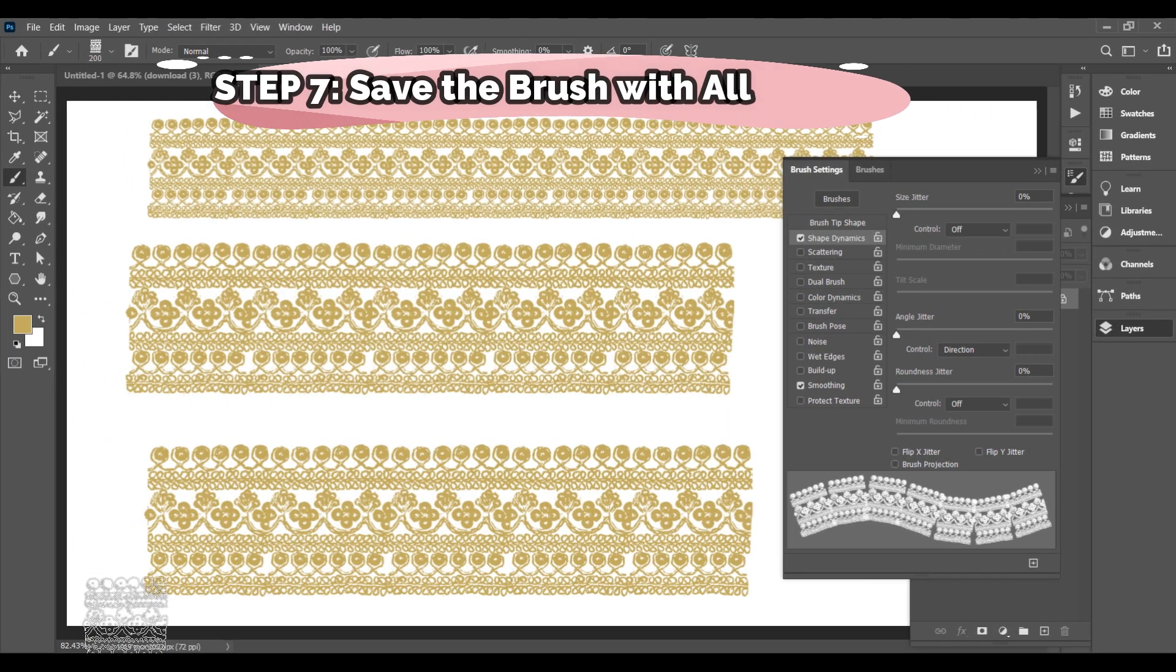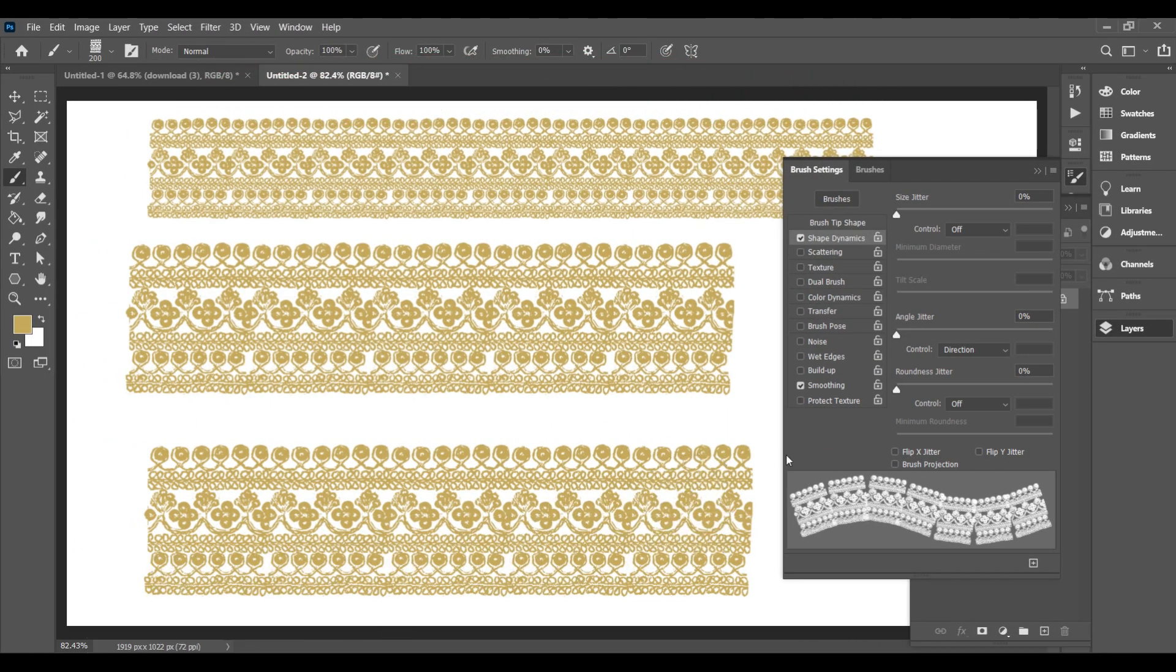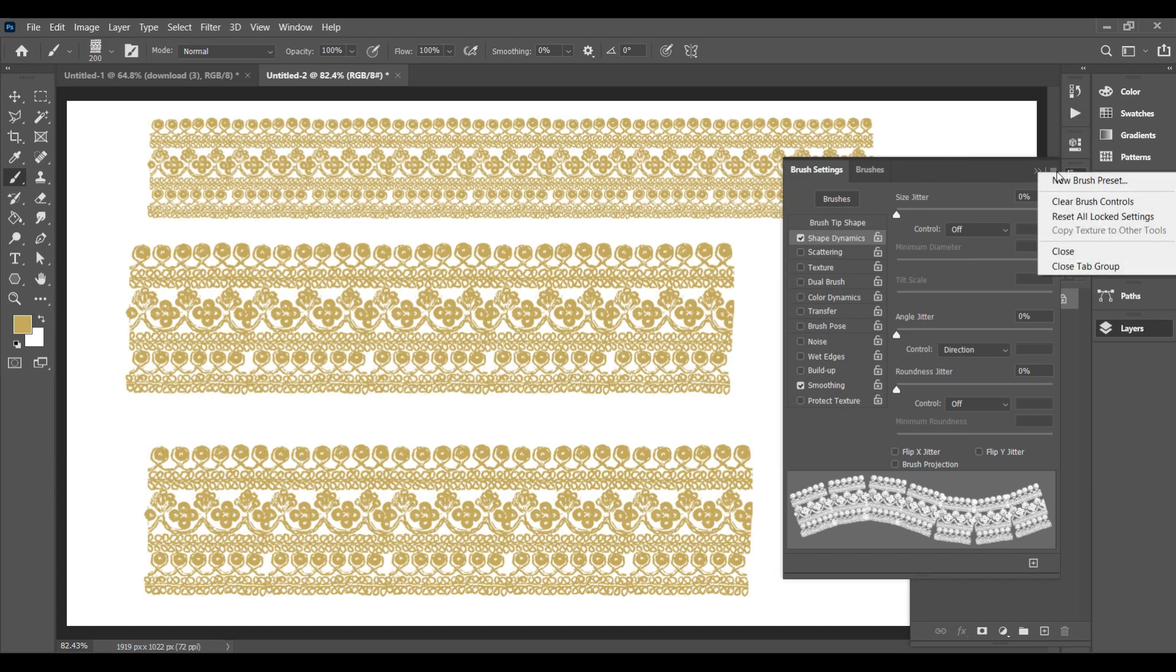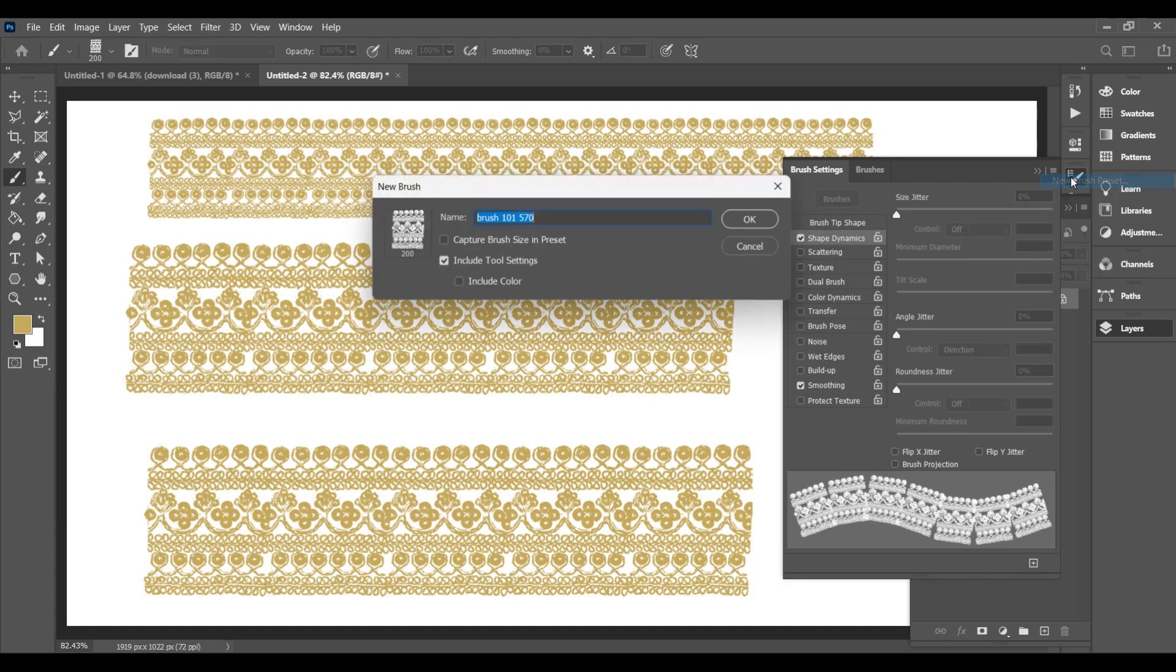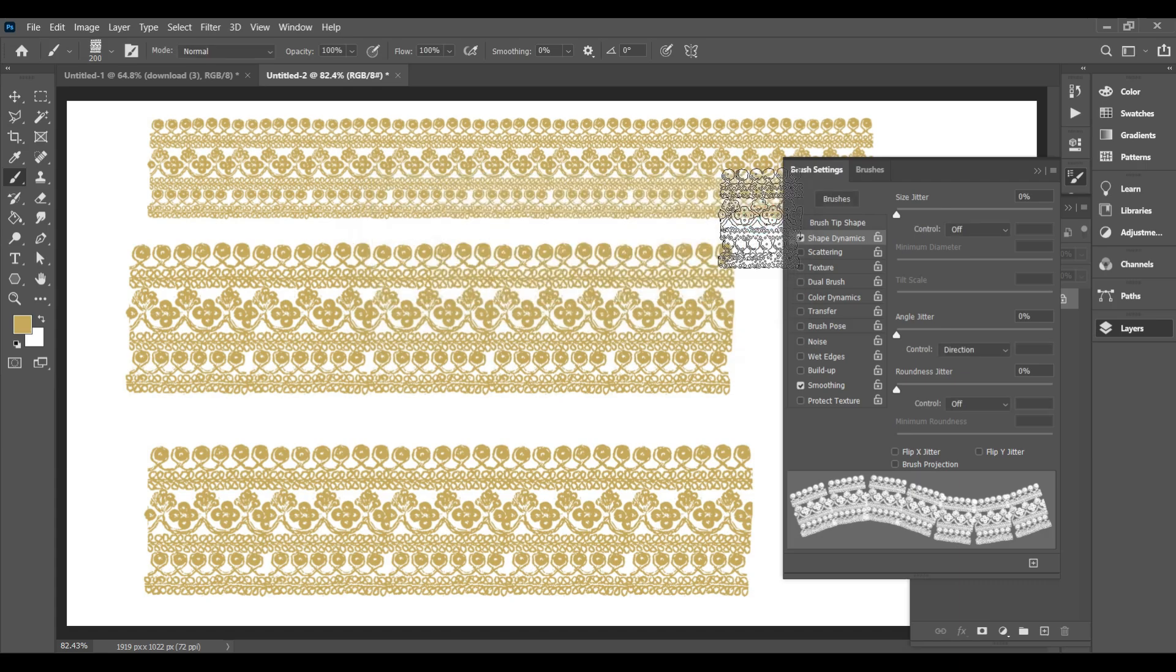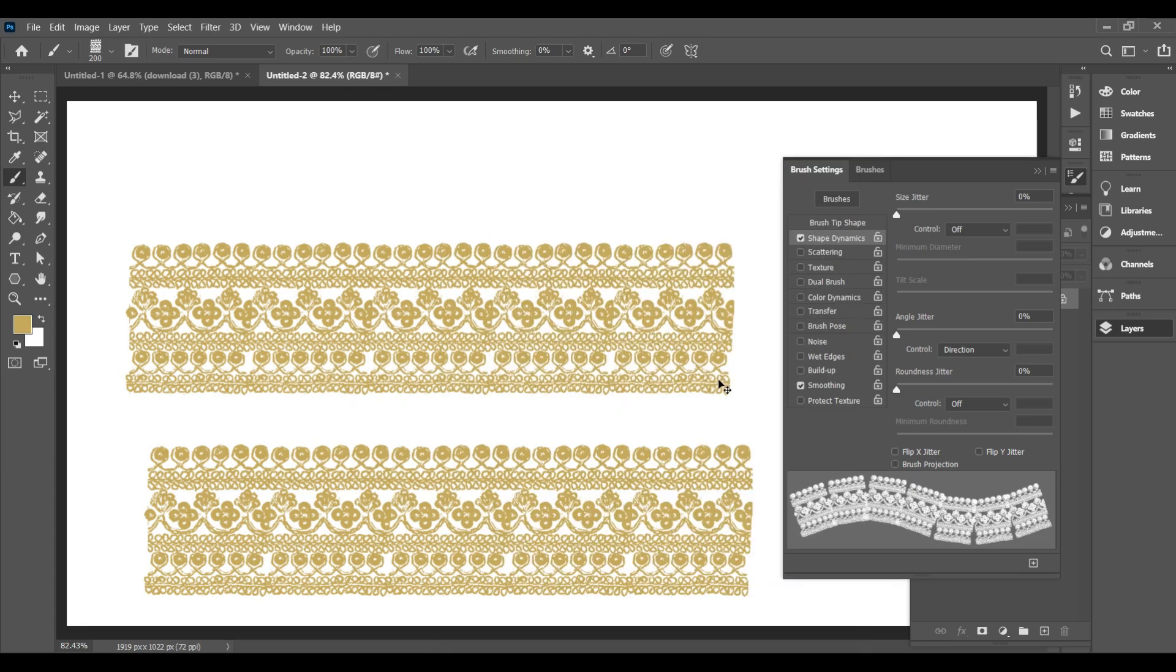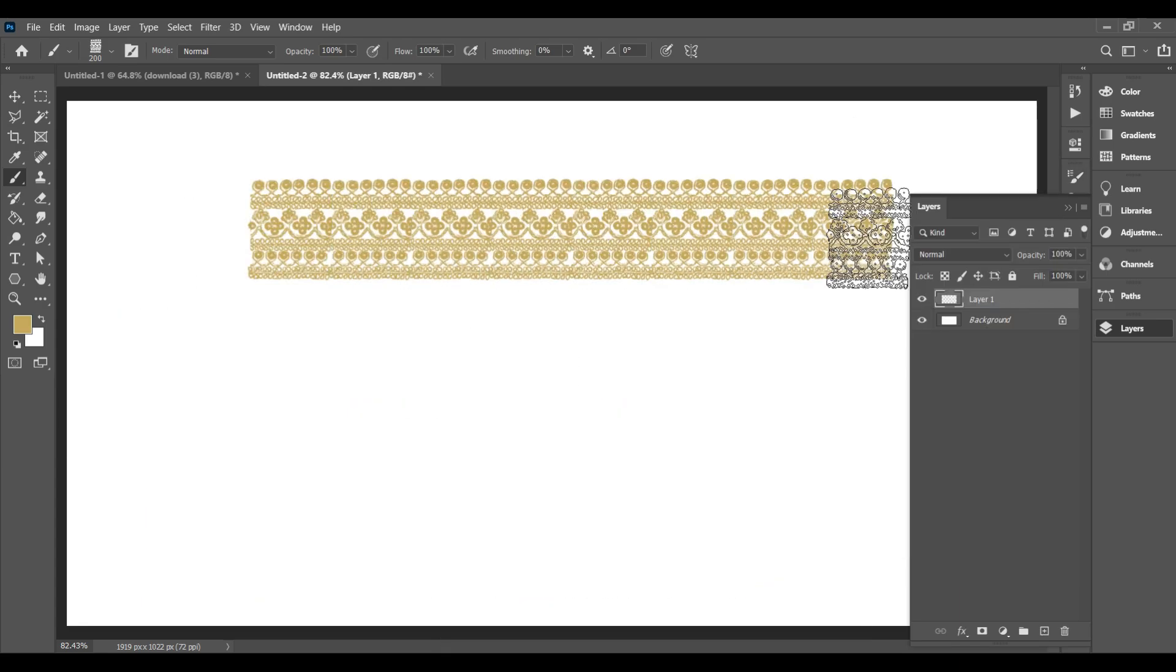Step 7. Save the brush with all settings. To save this brush permanently with all your adjustments, click the three-line menu in the top right corner of the panel. Select New Brush Preset. Make sure Include Tool Settings is checked. Give your brush a name and click OK. Now your brush is saved with all the settings, and you can reuse it anytime without readjusting.